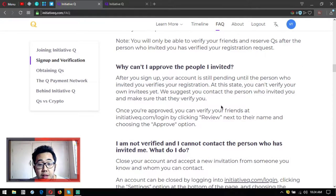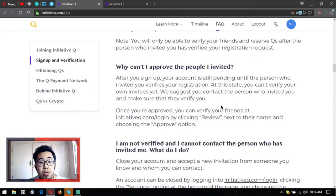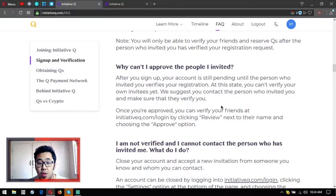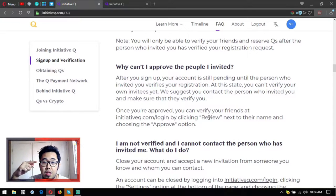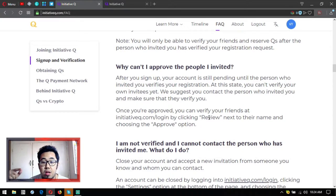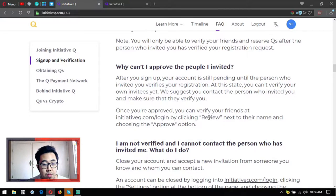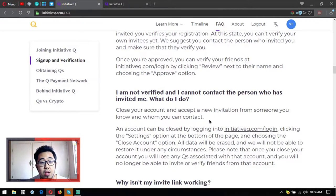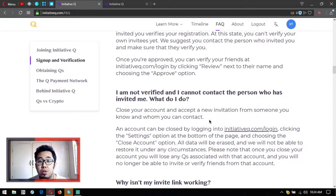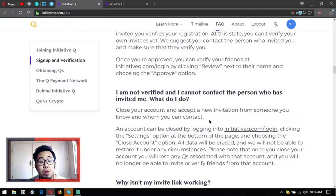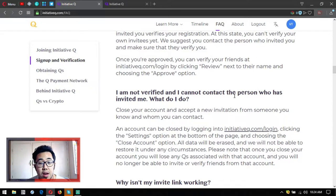Why can't I approve the people I invited? After you sign up, your account is still pending until the person who invited you verifies your registration. You will see 'in review' and then you'll see the list of names of your friends that have registered under you. Then all you have to do is approve them. I am not verified and I cannot contact the person who invited me. What do I do? There's no other option - you have to close your account and accept a new invitation from someone you know and who you can contact. It's very easy to close your account.